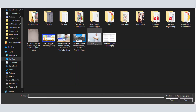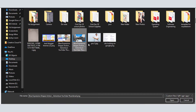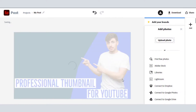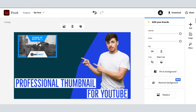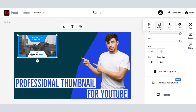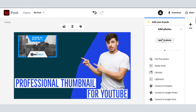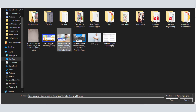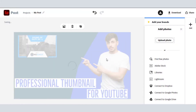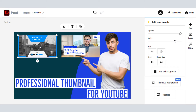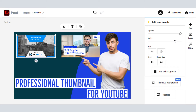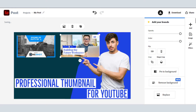Hey everyone, it's me Sunil Sharma and you're watching Techis Room. Today I will show you how you can make professional thumbnails for your YouTube video. Stay tuned, as you know that attractive and clickbait thumbnails are very important metrics in YouTube to grow your channel and make a lot of views.